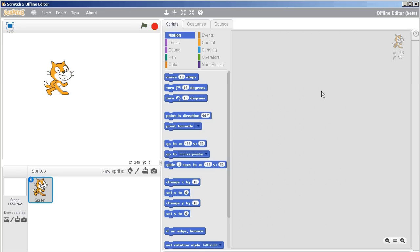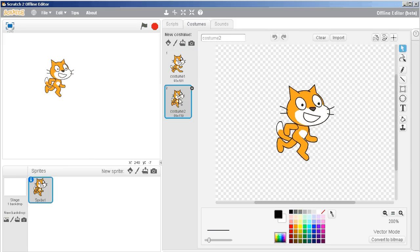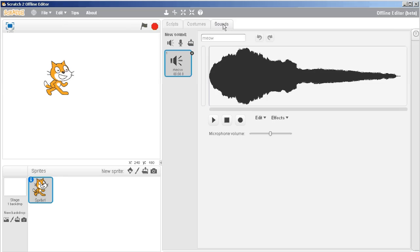And then this is where either my code happens, which Scratch calls scripts, or where I can change my costumes, to choose a different costume, using these buttons here, or editing, or where I can change sounds.